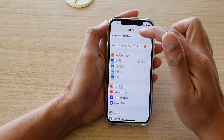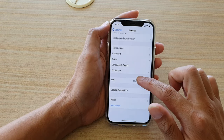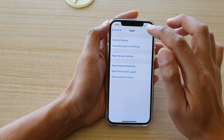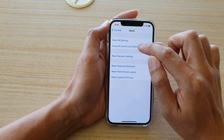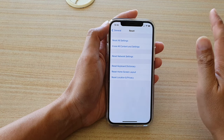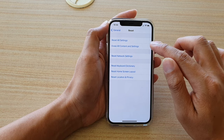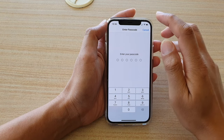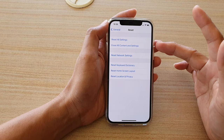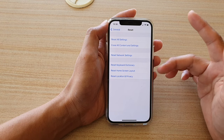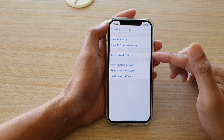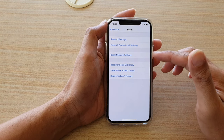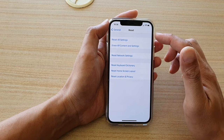Another thing you can do is from your Settings page, go down and tap on General, then go all the way down to the bottom and tap on Reset, then tap on Reset All Settings. It is important that you do not choose Erase All Content and Settings, because this will erase your phone completely and delete all your data. So only choose Reset All Settings. You will need to put in your passcode to proceed with the reset.